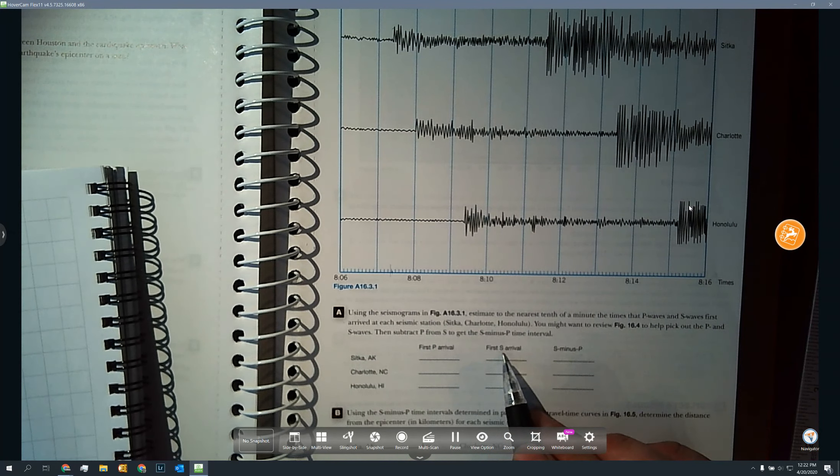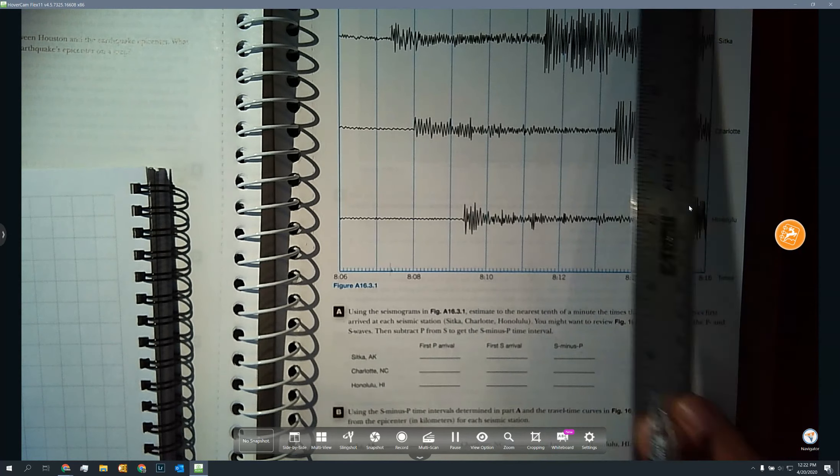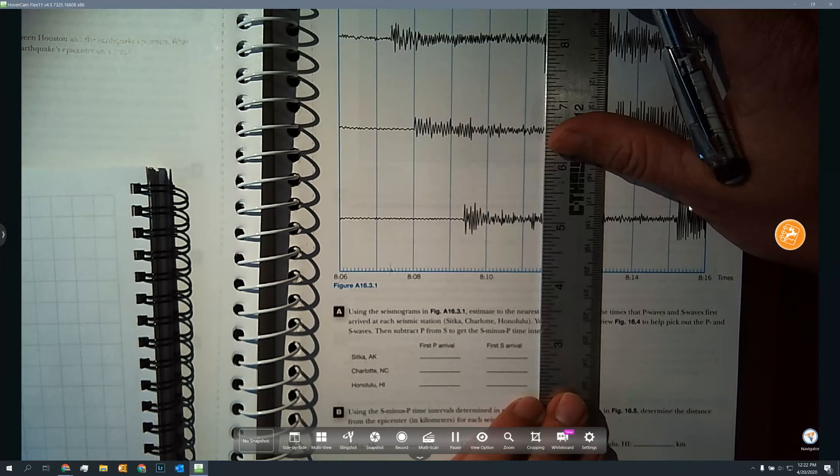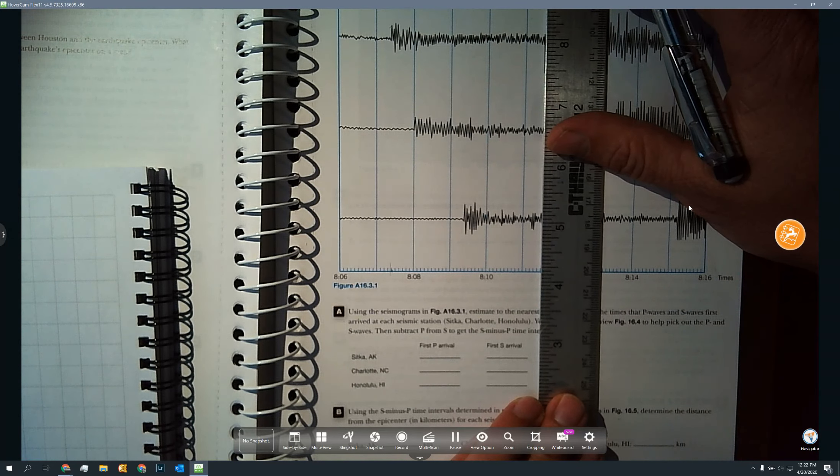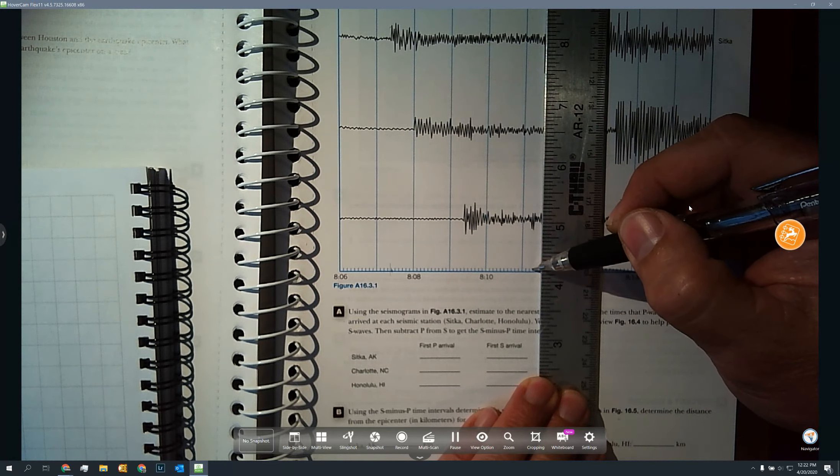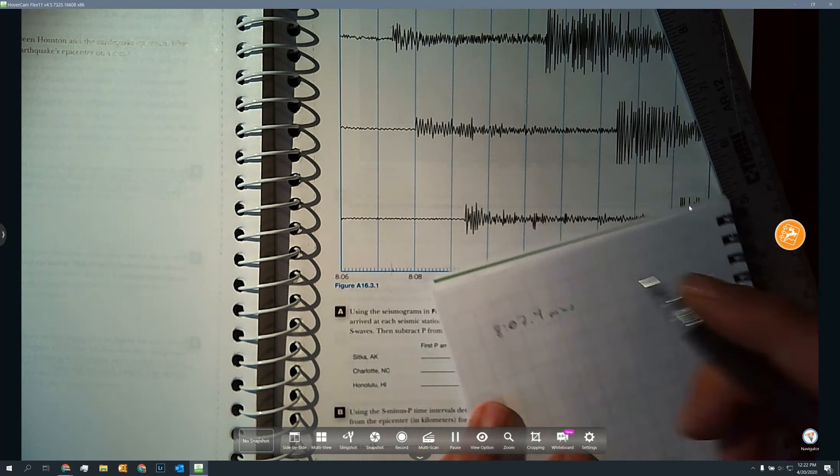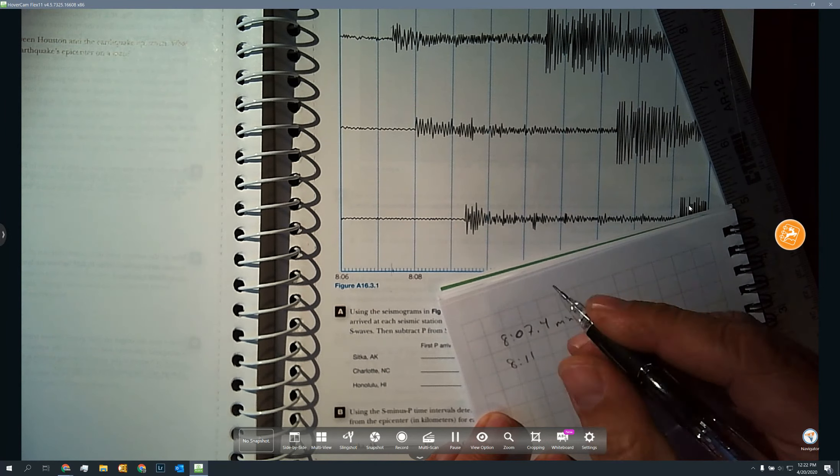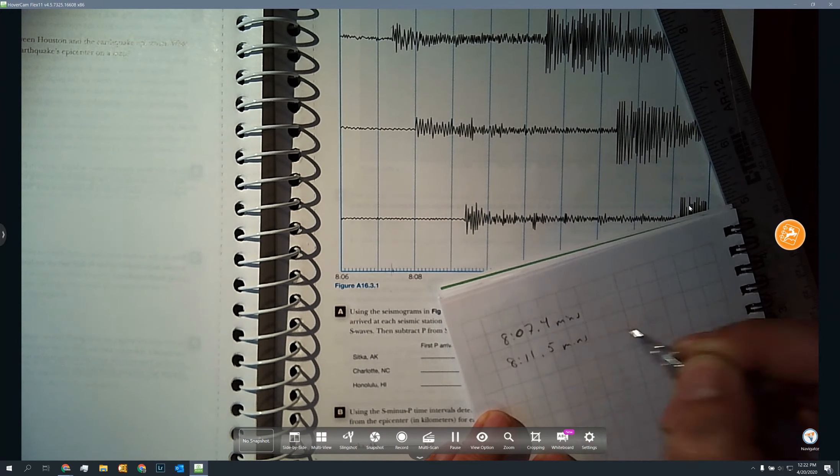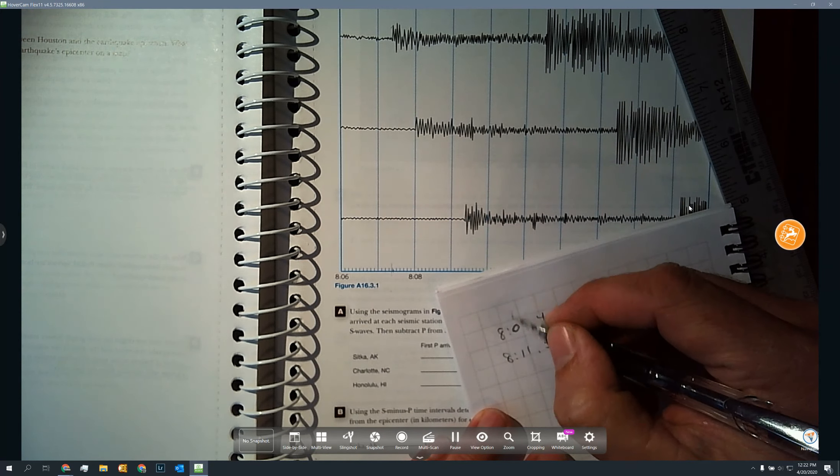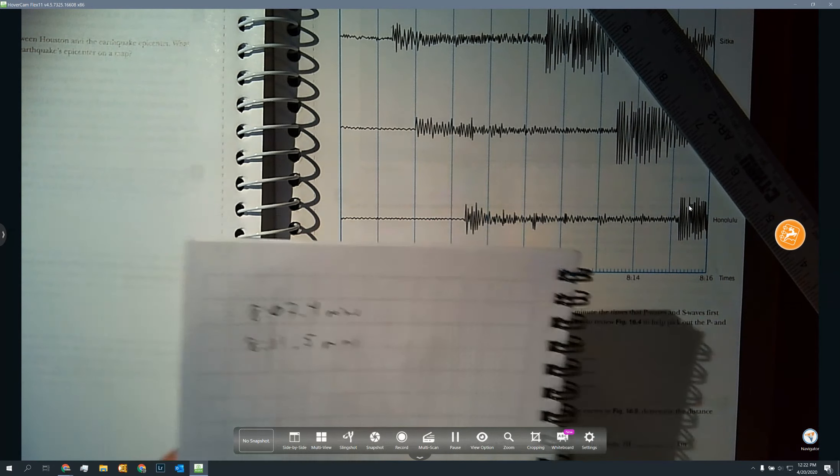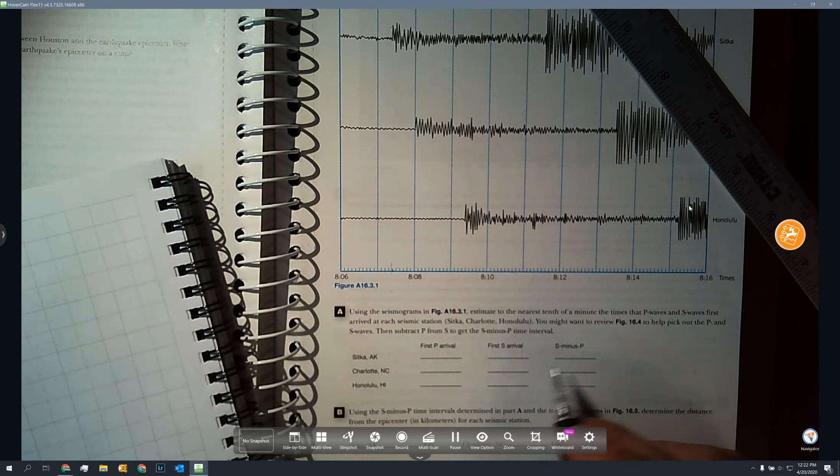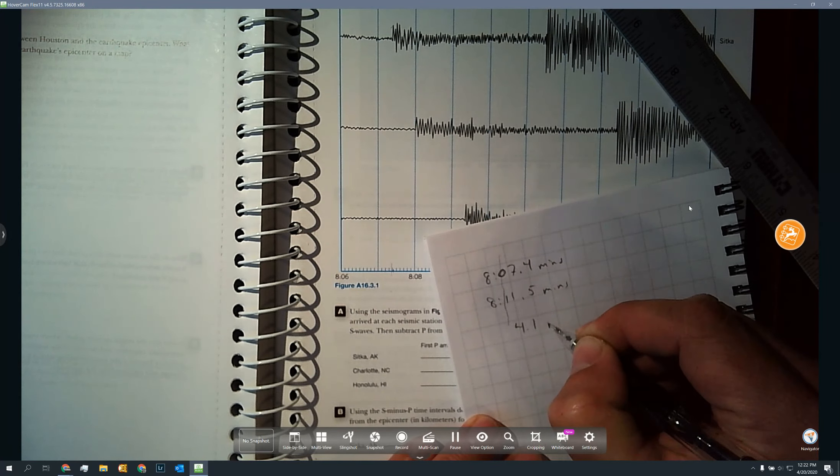Then I need to find my S wave arrival time. Same thing, I'm going to come over here and I'm going to measure where that first big jump is, again trying to keep everything parallel as much as possible. It looks pretty close, so I'm going one, two, three, four, five. So my arrival time would be eight minutes or eight hours 11 minutes and 0.5. This is minutes here. Okay, so now I just subtract those and if I subtract I should end up with 4.1 minutes.